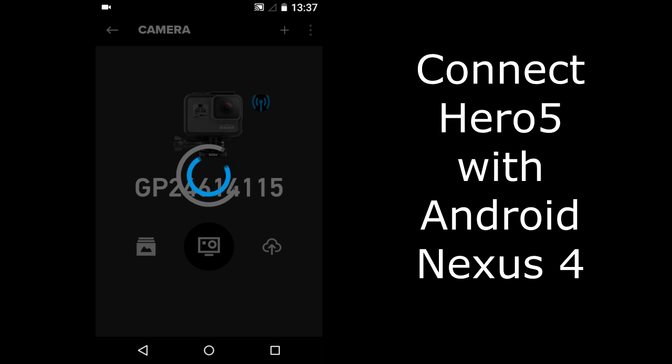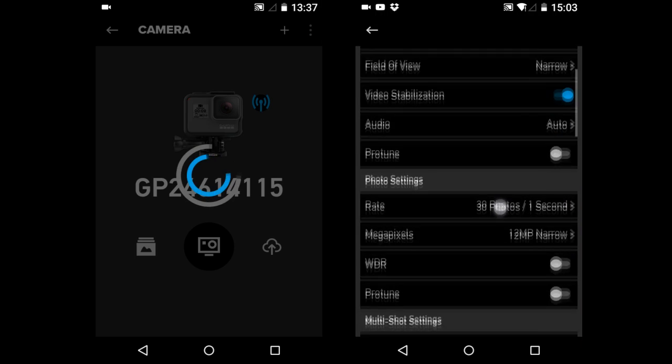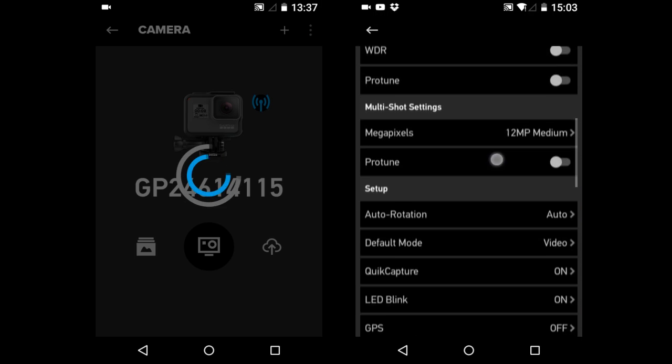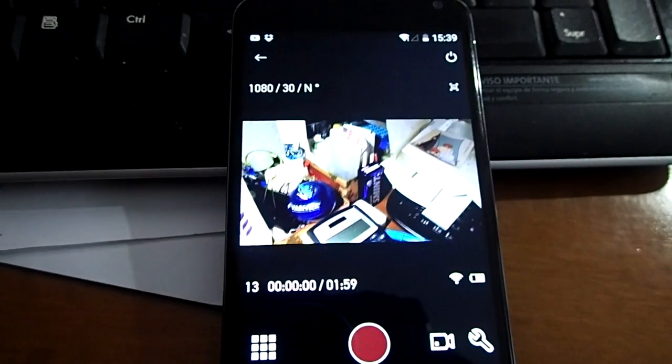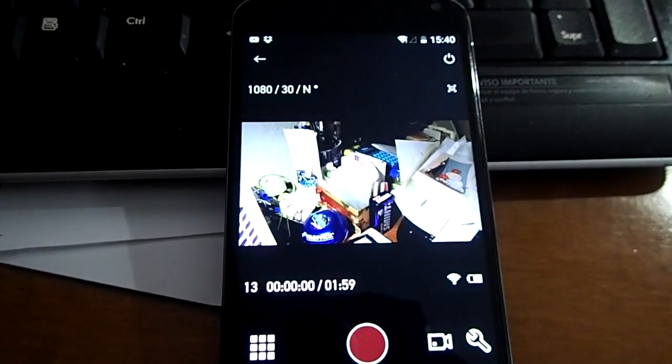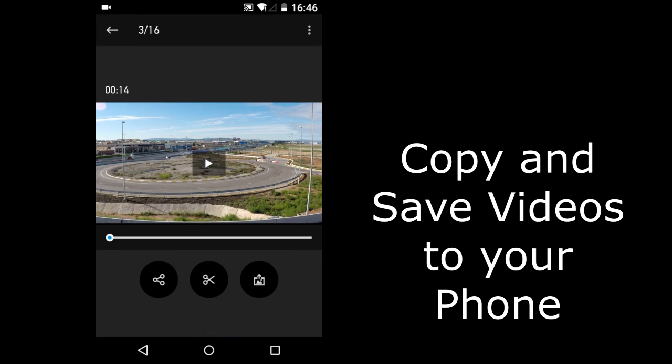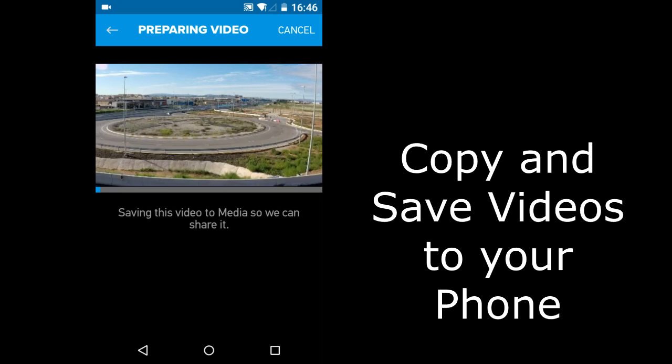Some things you can do with a GoPro App when connected to a GoPro Hero Camera: full remote control of all Hero functions, see what your Hero sees on the App, and view your photos and playback your videos on the App.